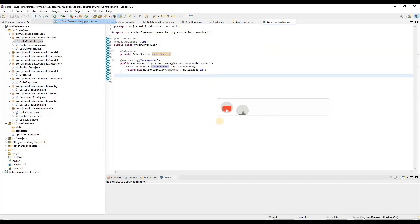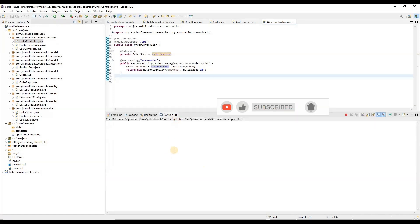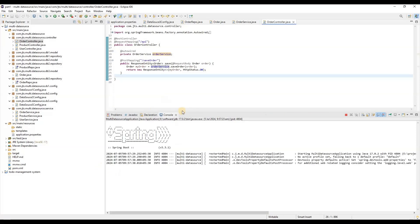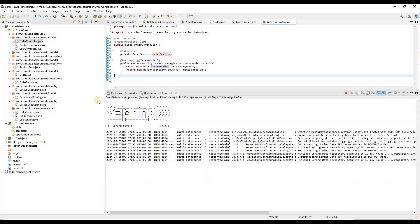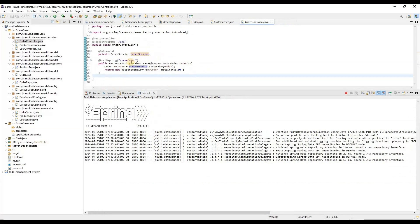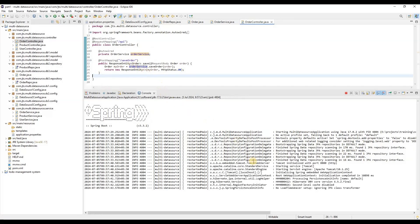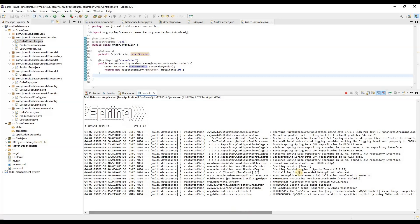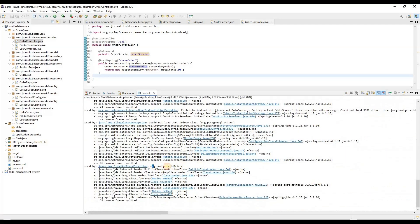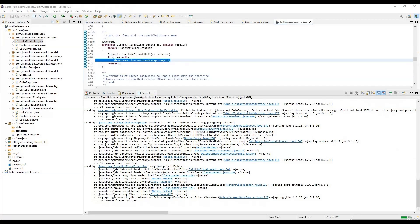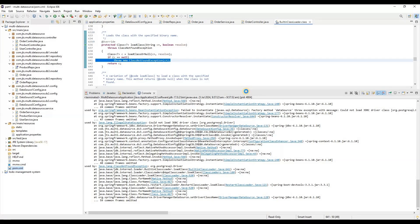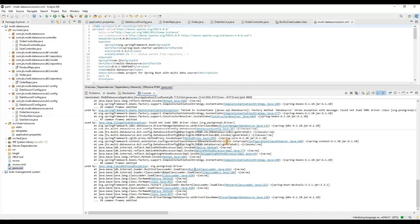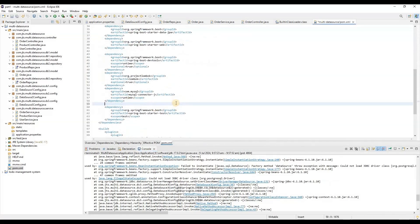Next we'll run the application. Once it runs it should create the entities in PostgreSQL. However, it says the PostgreSQL driver is not available. Since we're using PostgreSQL, we need to add the dependency in the pom.xml file — otherwise the application won't know about it. We need to add the PostgreSQL driver dependency to the pom.xml. MySQL is already added there, so now we add PostgreSQL as well.